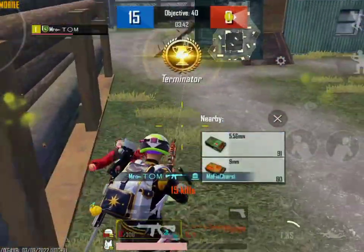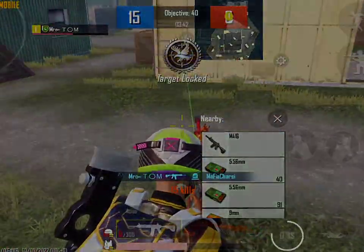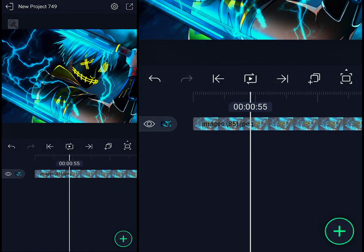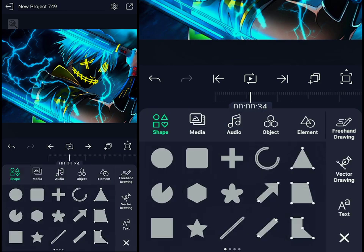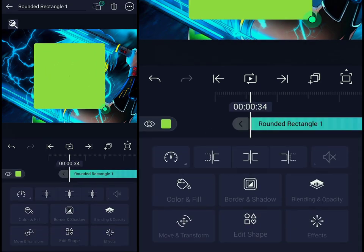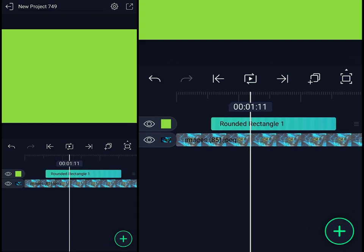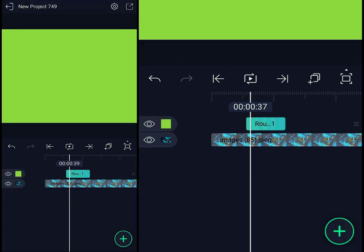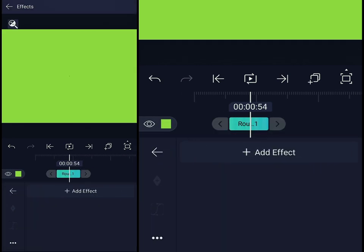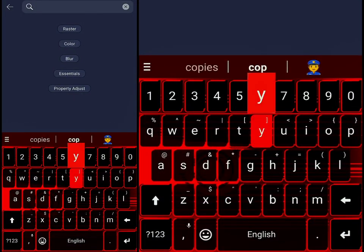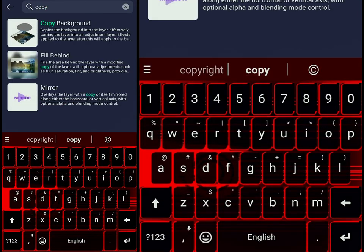Let's start the video. First of all, we have to open the island motion. After that, we have to import the clip. After that, we have to add a rectangle shape. After that, we have to adjust the screen. After that, we will split the layer. Then we will add effects, add lights, and set the corporate area.